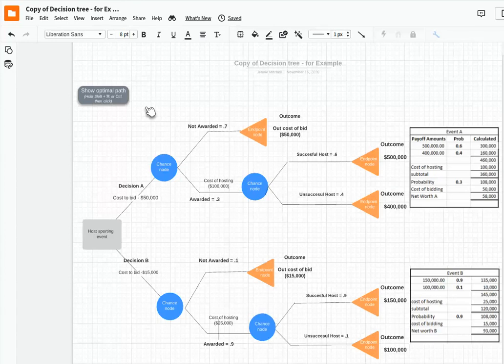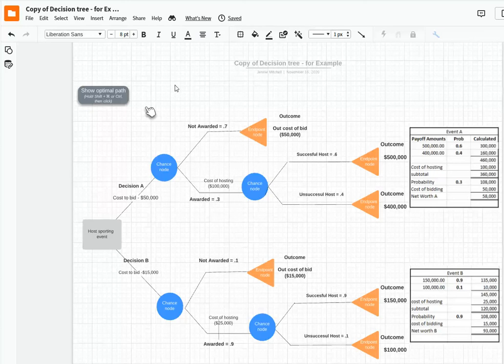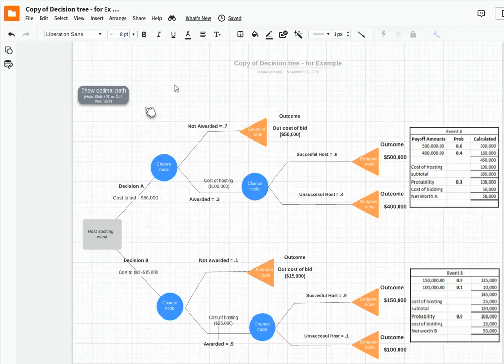Hi, this is Dr. Jenny Mitchell and I want to go over decision trees with you. You may have done this before, maybe just writing it on a piece of paper. That's how I first learned to do decision trees. But we're going to work through this because Lucidchart does a nice job of creating a visual.